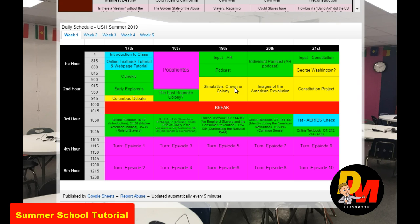Anytime you see yellow, it's a simulation, an activity, a debate — some type of collaborative activity where we're really working together.